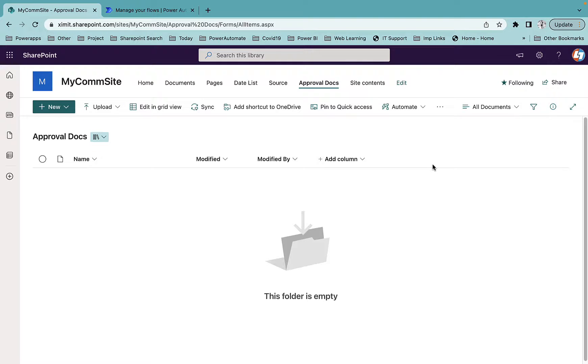Welcome back everyone. In this video I'm going to talk about how you can create a document approval process in a SharePoint document library using Power Automate.